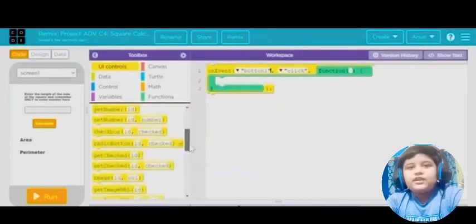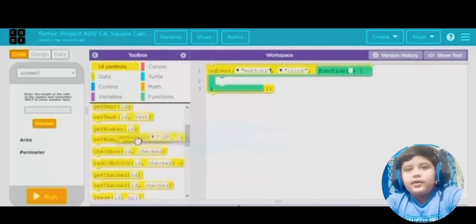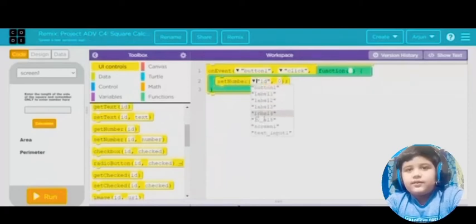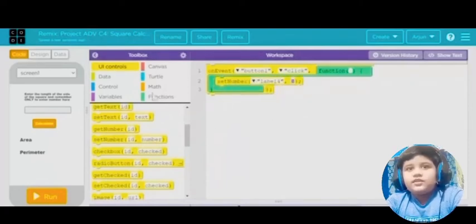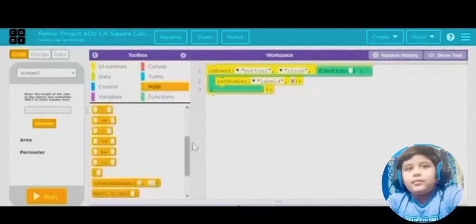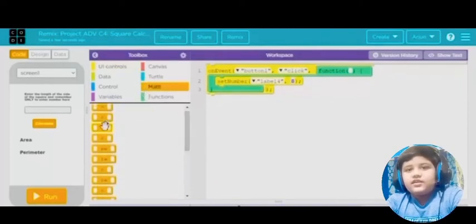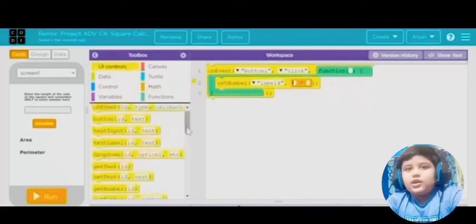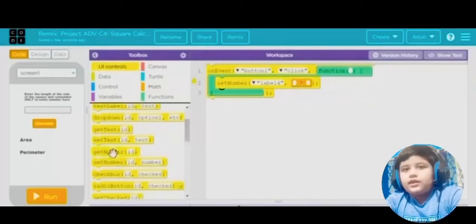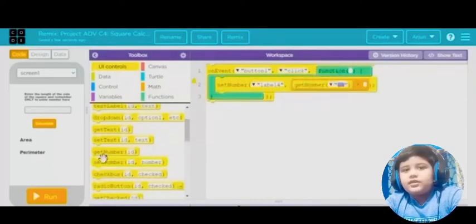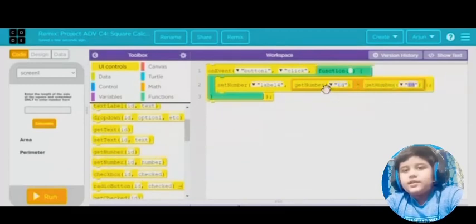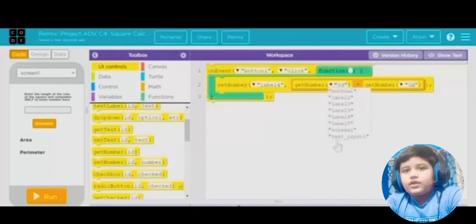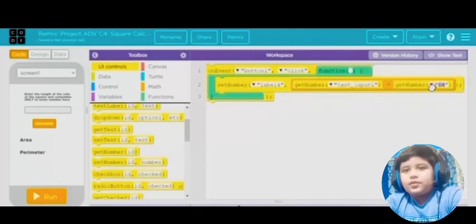Put 'set number' with the ID set to a label — in other cases it could be any label. Then put a multiplication sign and put what we call a 'get number' block. Put another 'get number' block, and in the ID put text input 1.